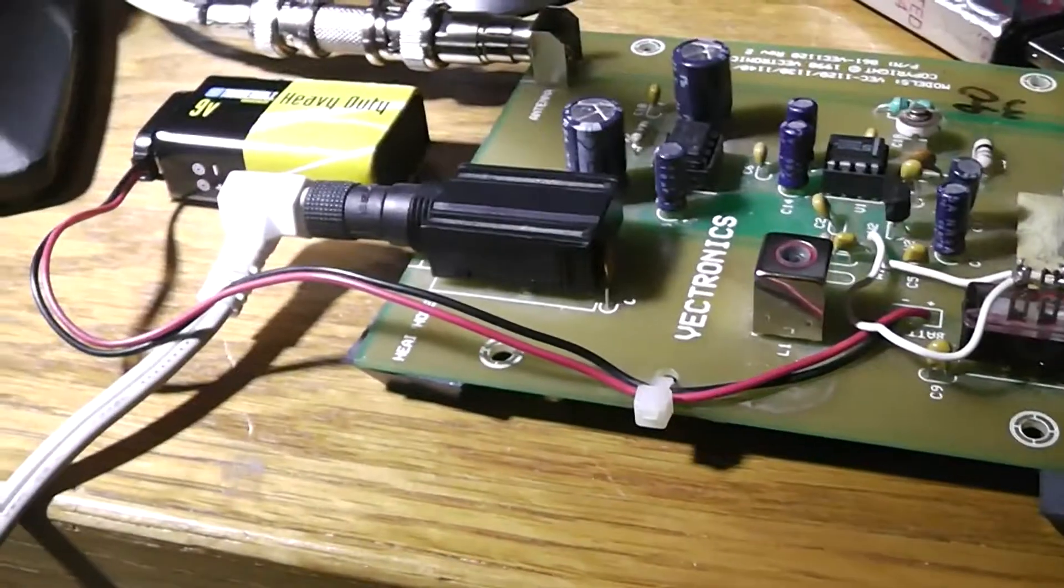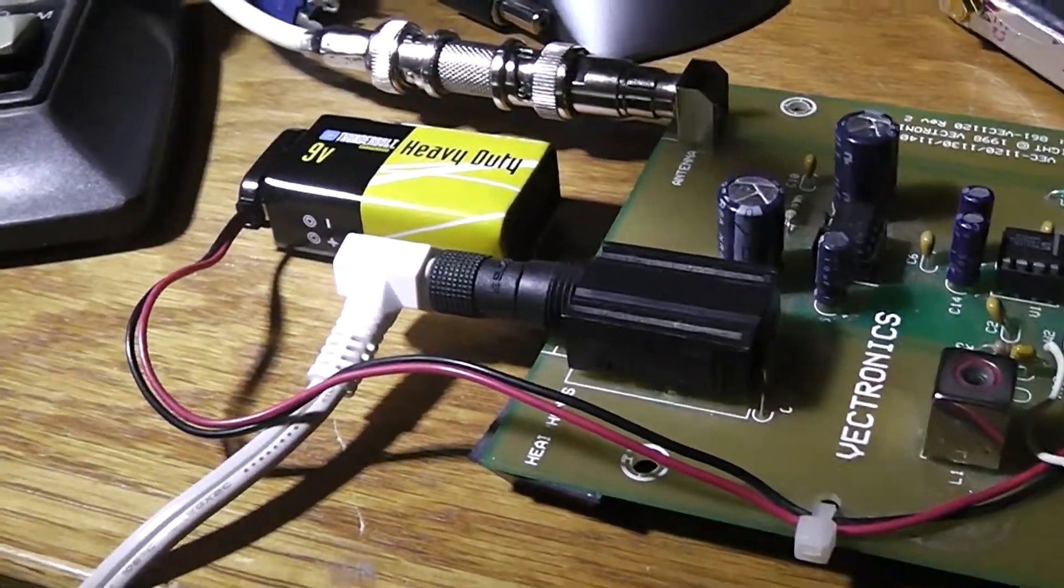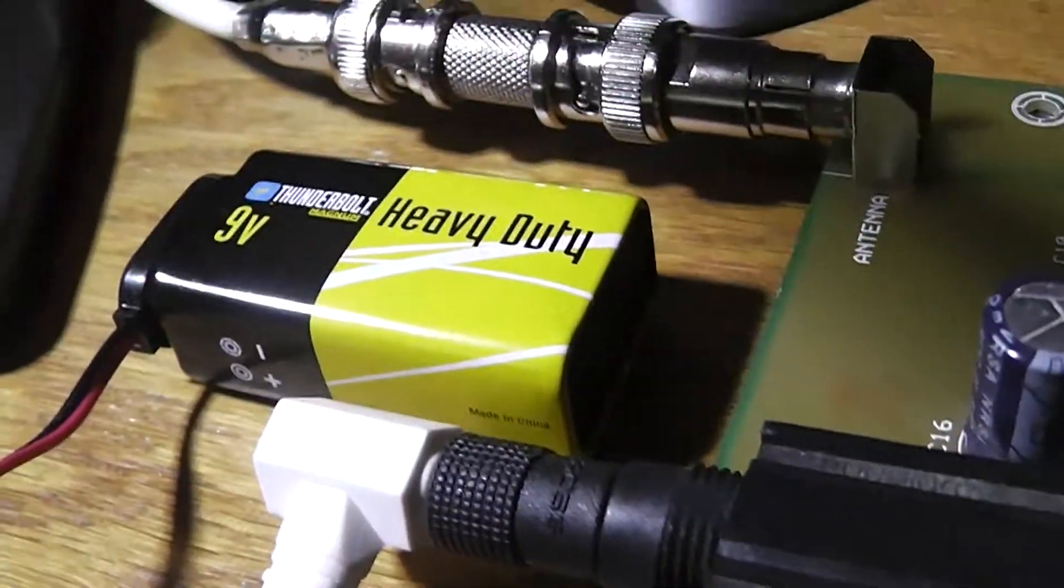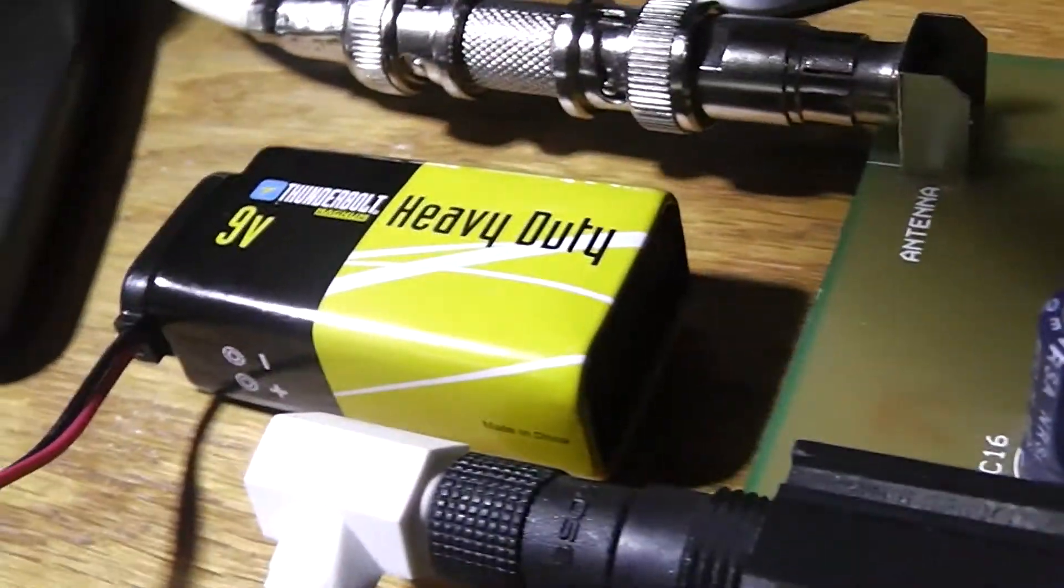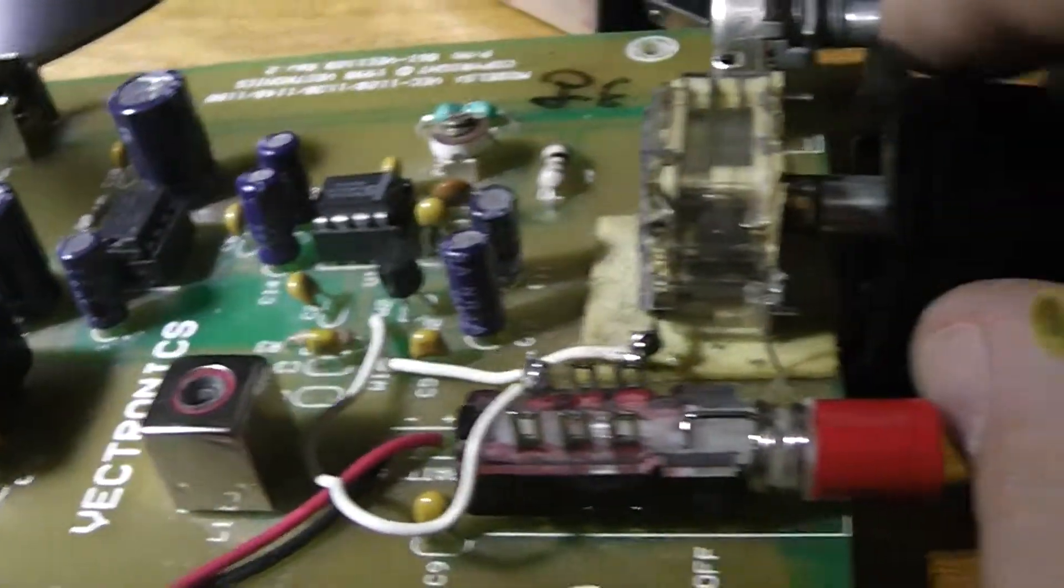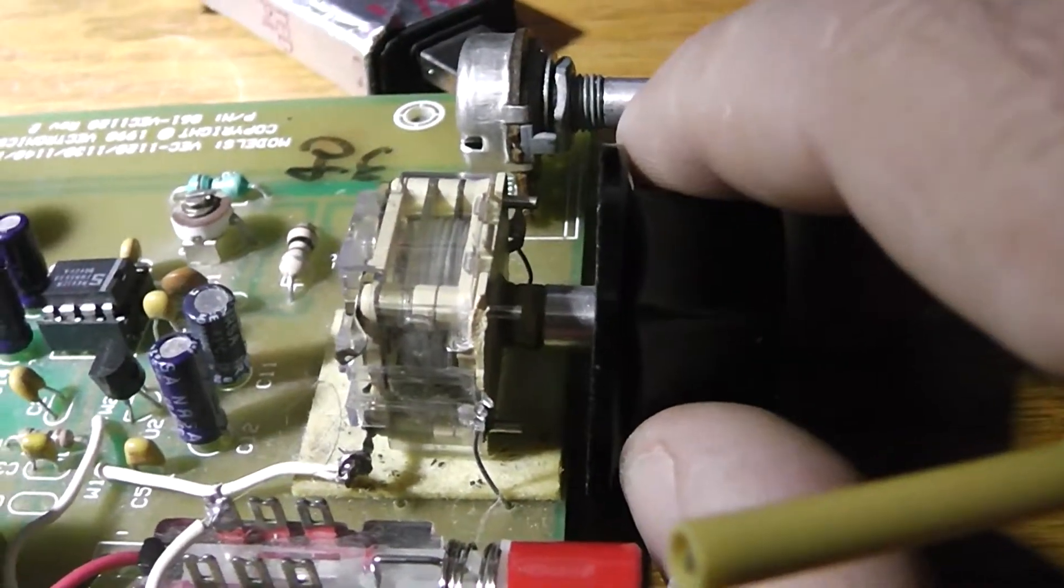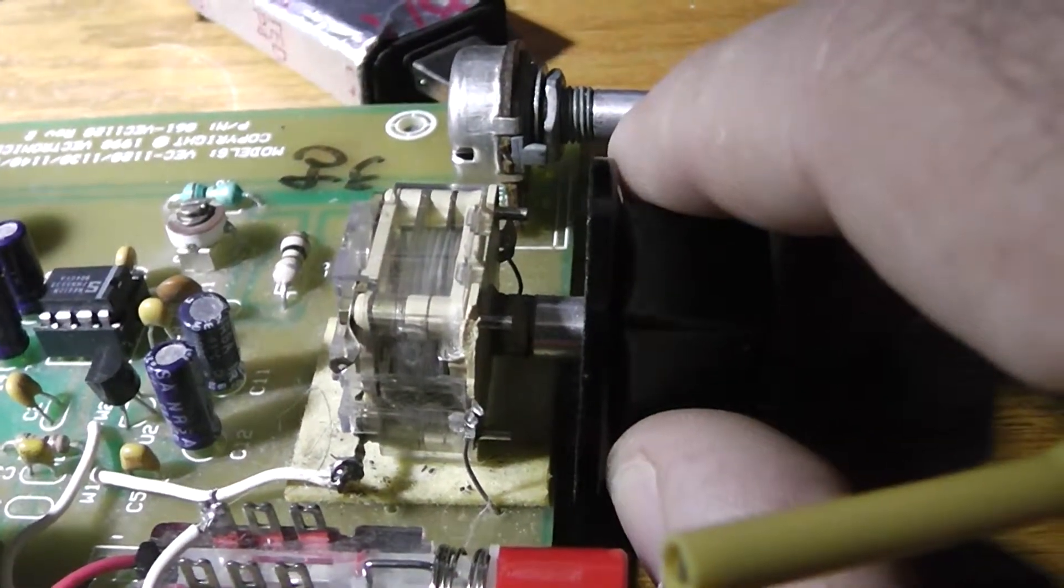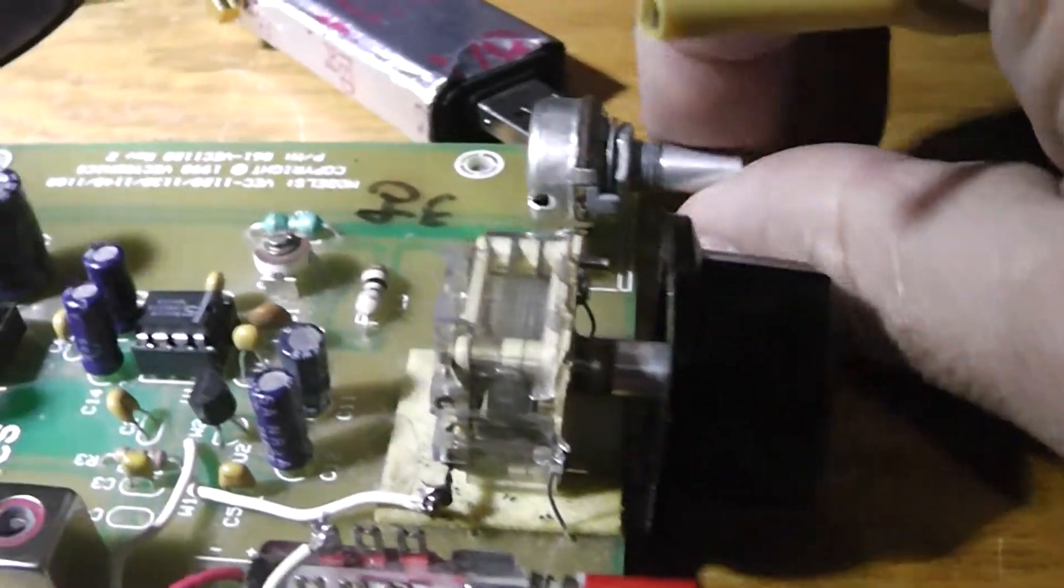Just adjusting this variable cap here. This thing's got a lot of drift. I think it has to do a lot with the battery voltage, so that's probably running down. And you know, polyvariable capacitor's not very stable.